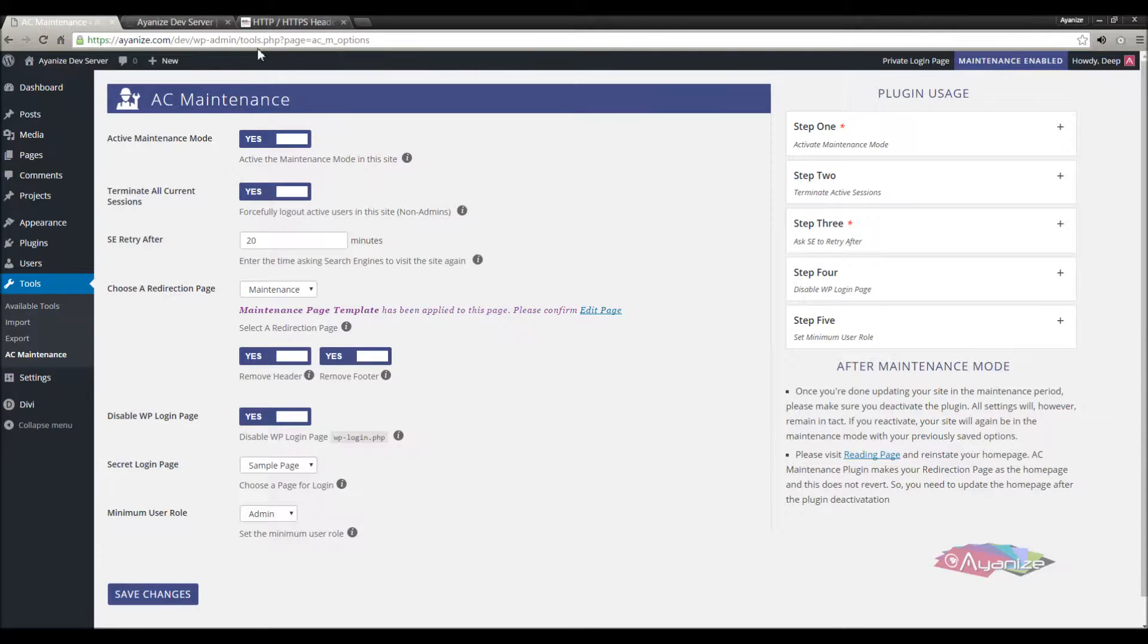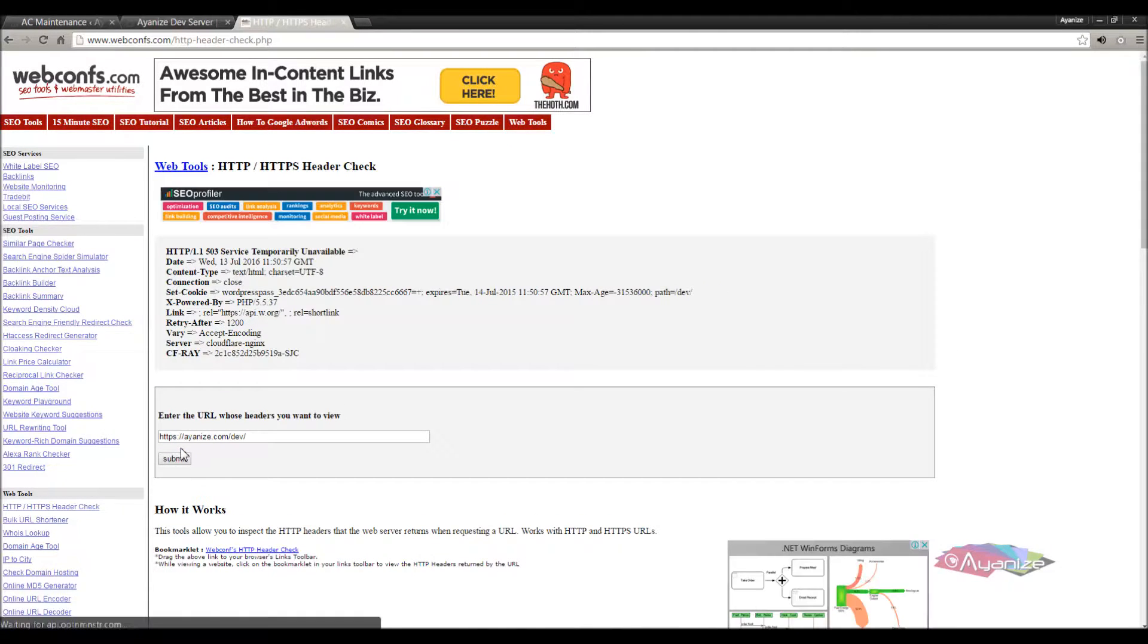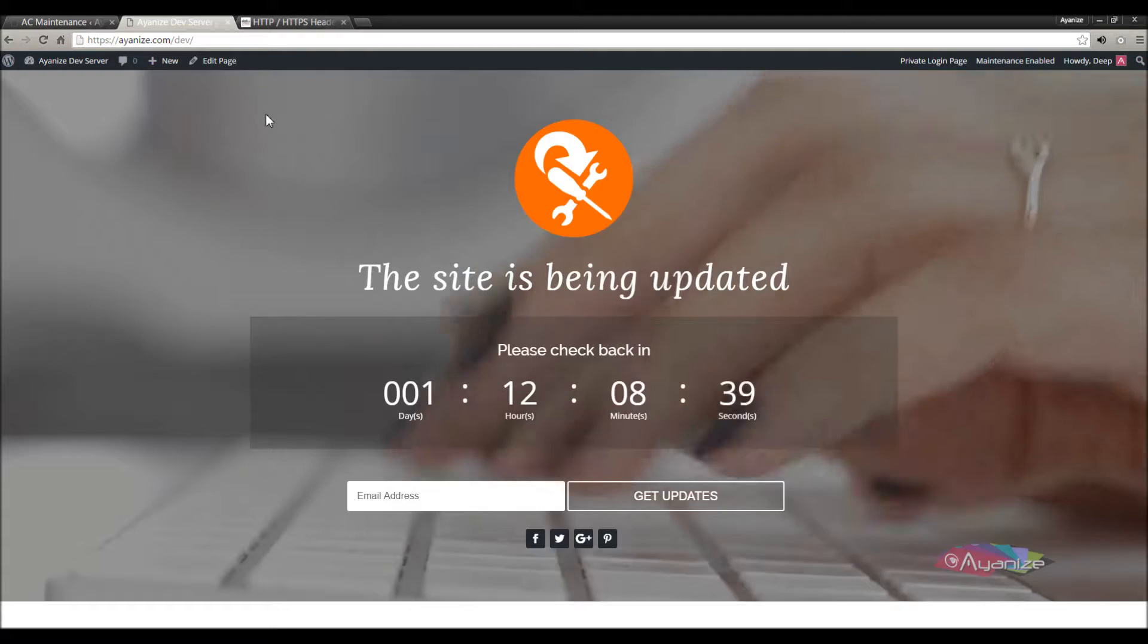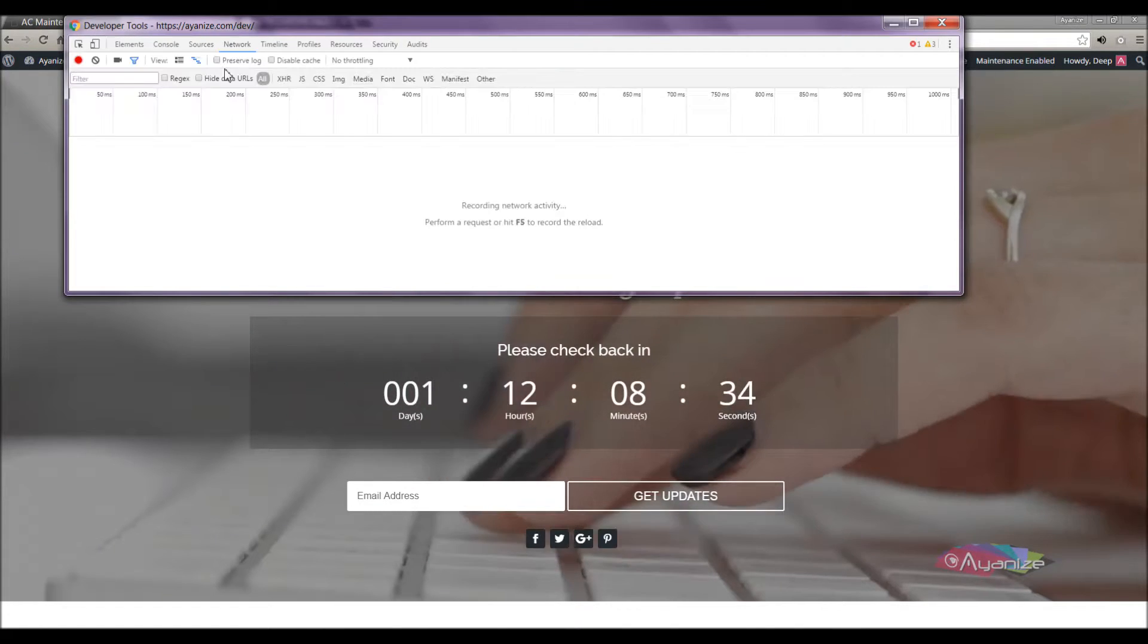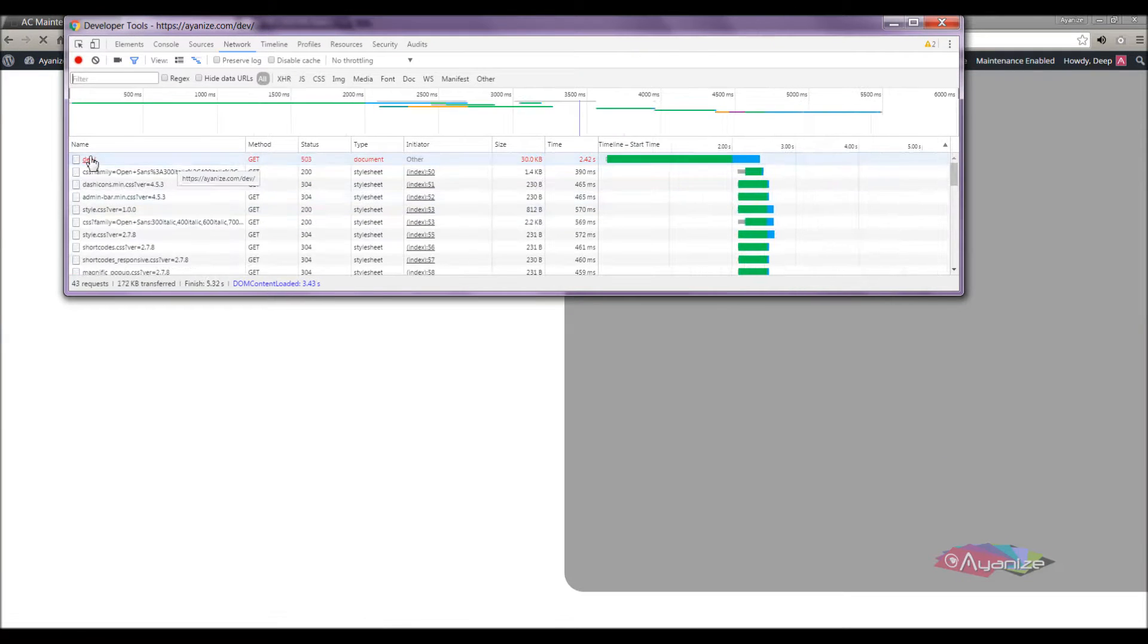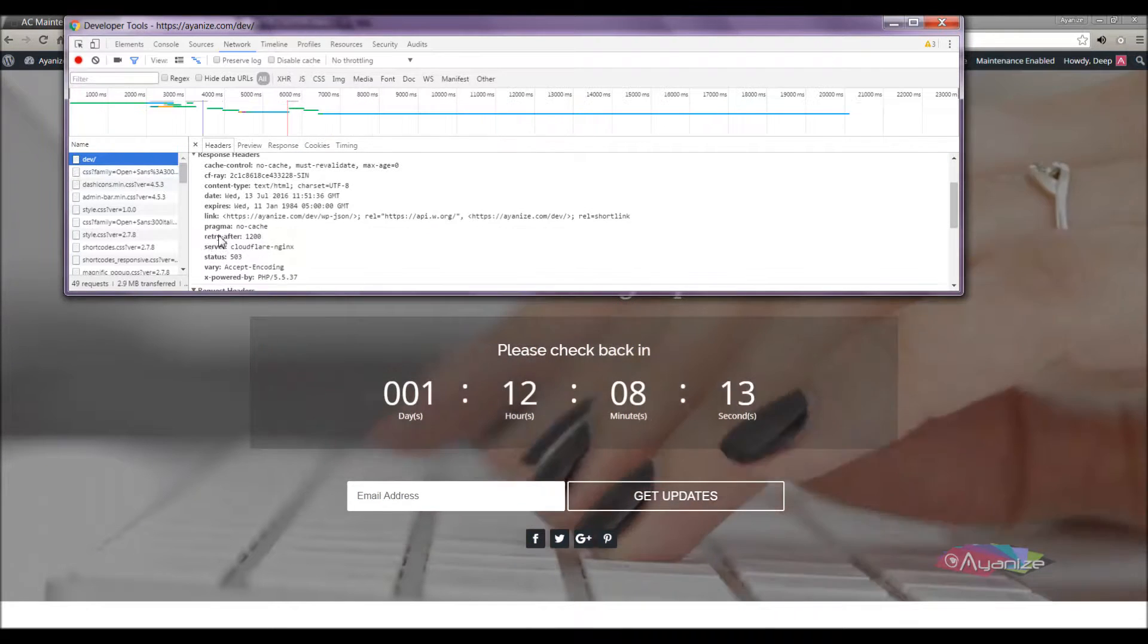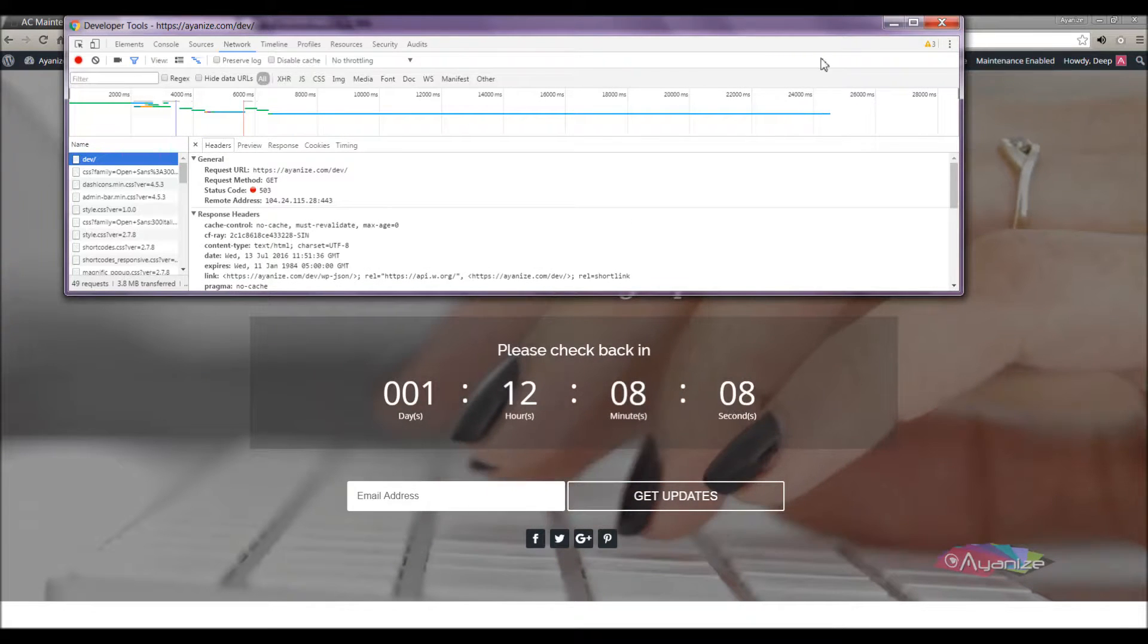Before we deactivate, we will see the header response once again. Let's do it again. You can notice the site is throwing 503 service unavailable response code. It also tells search engines to come back in 1200 seconds, which is 20 minutes I said. Let's confirm this in chrome developer tools as well. It is indeed 503 header response. Get inside this and see both the status code and the retry time. All look perfect.